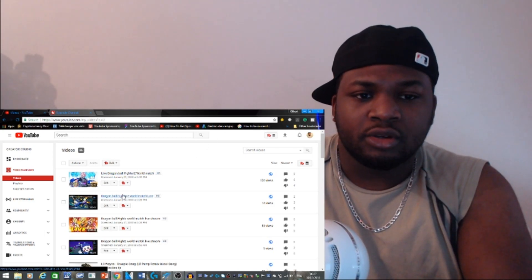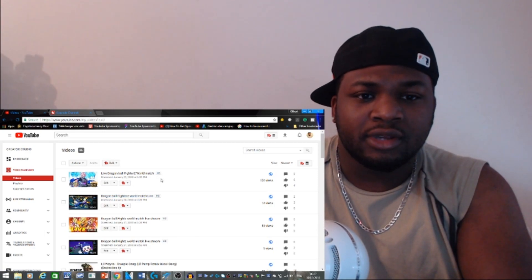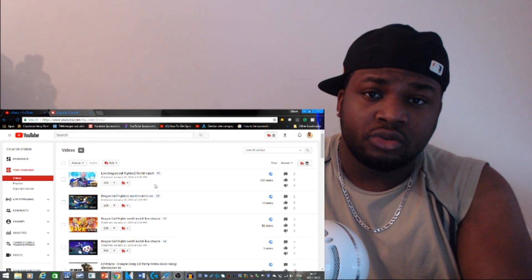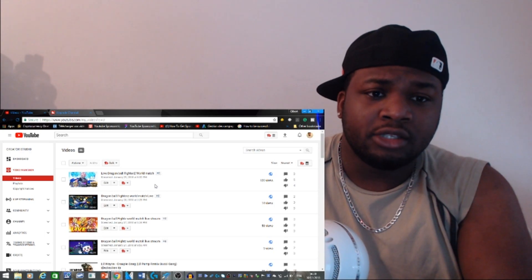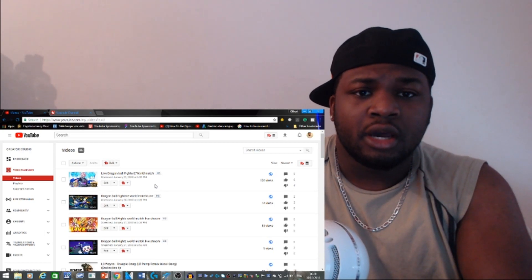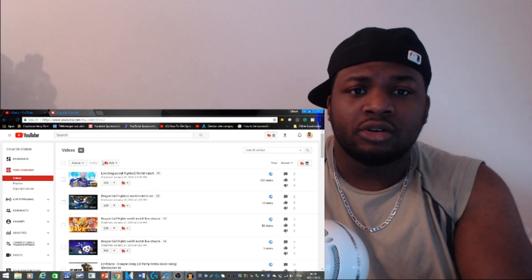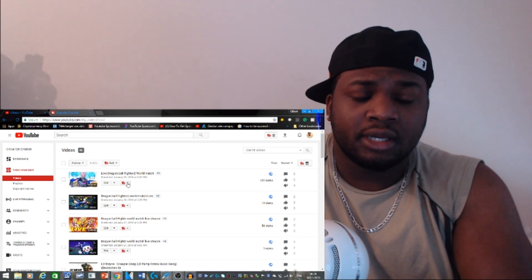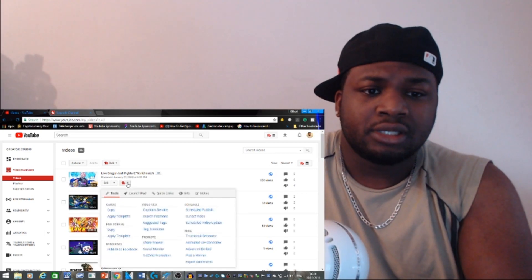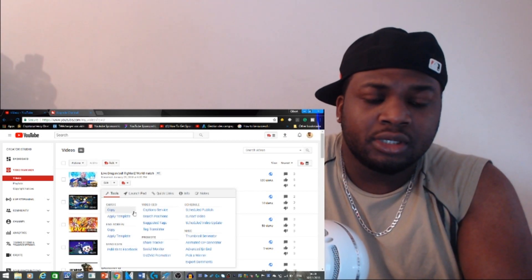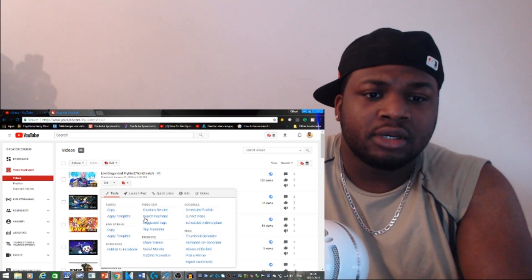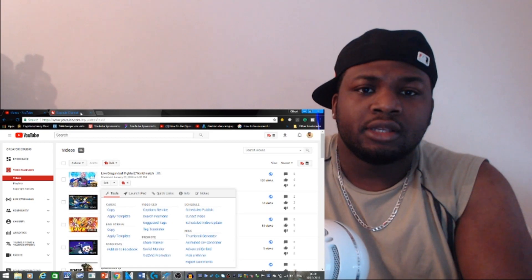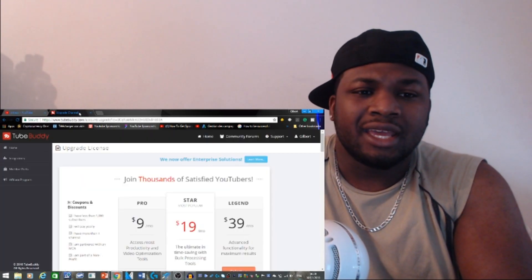Before we get straight to the video, I would actually advise you guys if you're a new YouTuber and you want to grow your channel, I would advise you to actually download TubeBuddy. It's a system that really helps you out with your thumbnails.